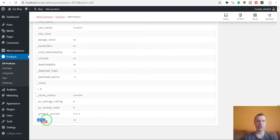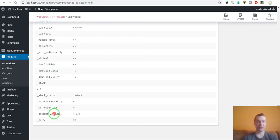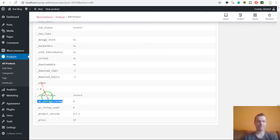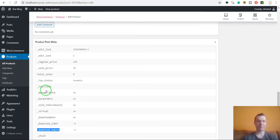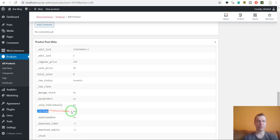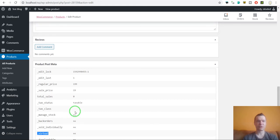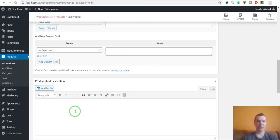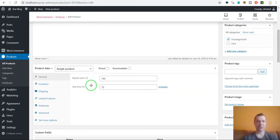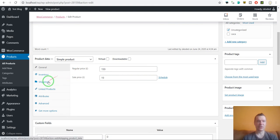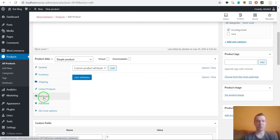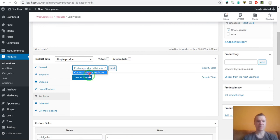We also have a final price, version, review count, stock status, download expiry, downloadable, virtual. You can set here yes if you want the product to be virtual. We can go ahead and change settings here if we want.